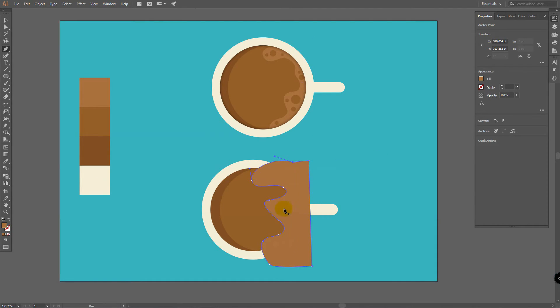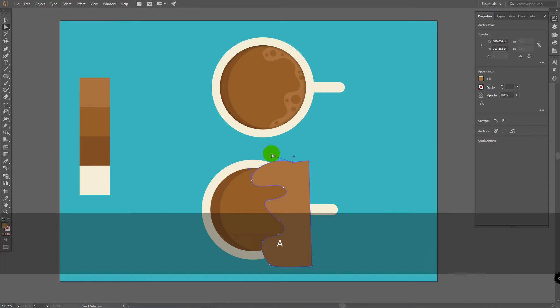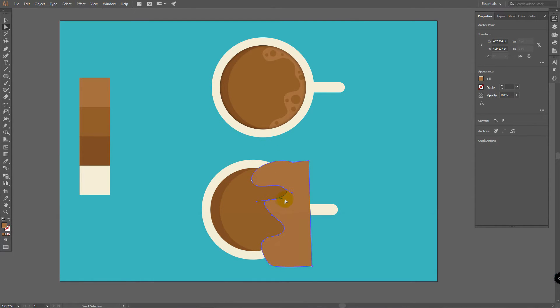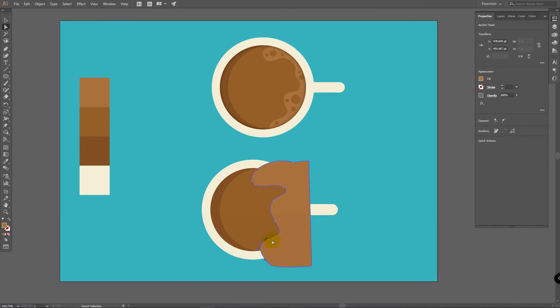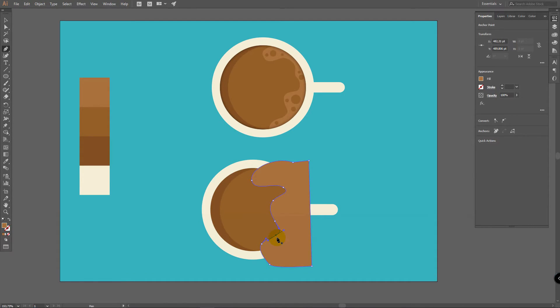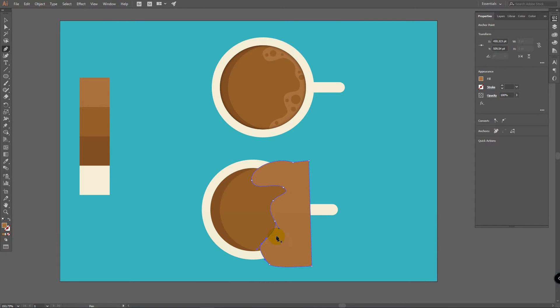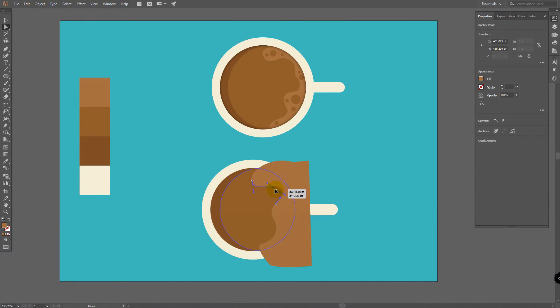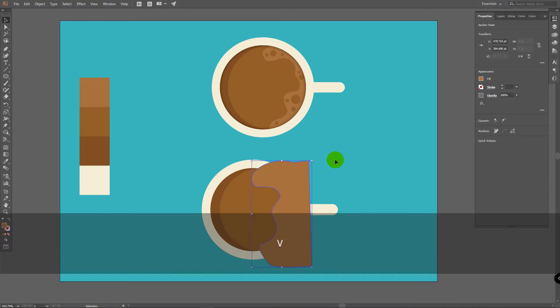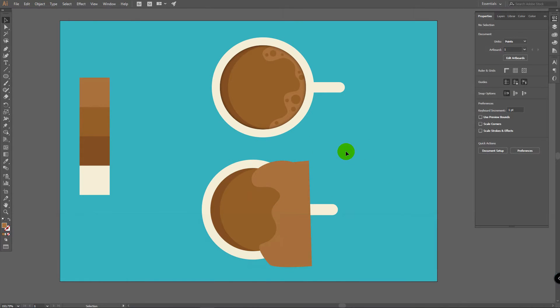You'll be also able to change point position any time after you created this shape. So simply create something like this. To finish this shape click here. Here. And lock this shape. I see that I have to fix a few moments here. So press A for Direct Selection Tool. Pick point that you want to edit and play with them like this.